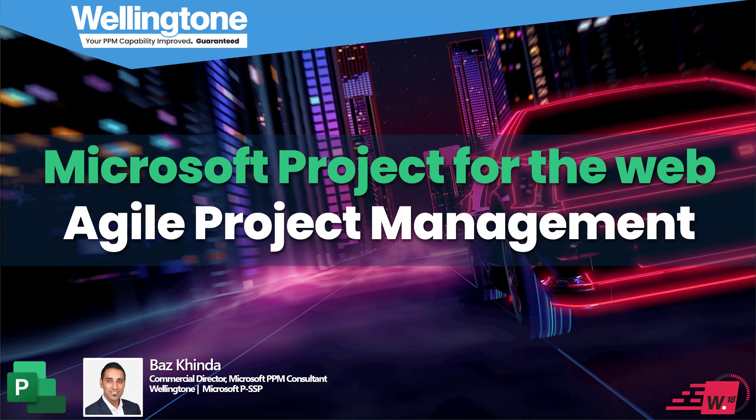In today's session I'm going to showcase some of the agile functionality that's now available within Microsoft Project for the web. Before that however, we'll start with a quick intro to Wellington and the latest version of Project.